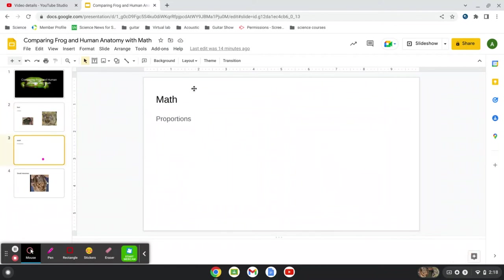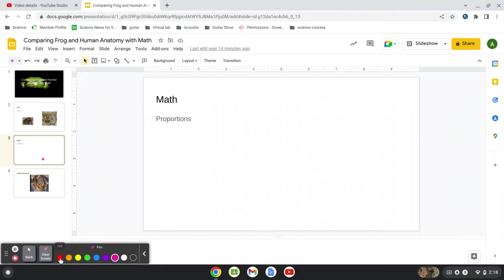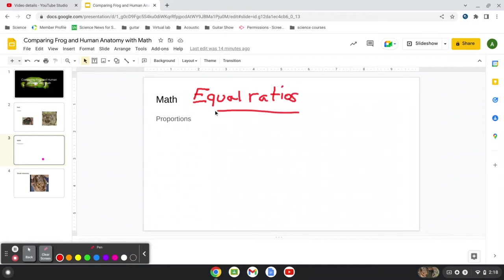So proportions are equal ratios. They're equal ratios.